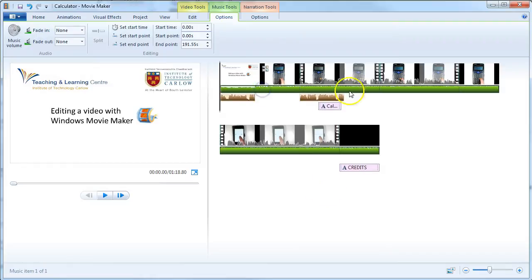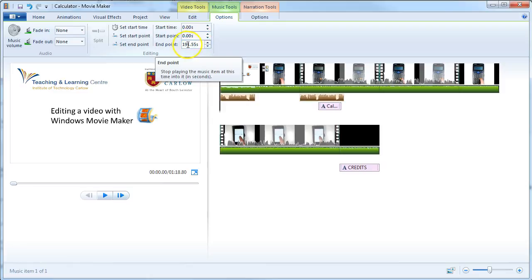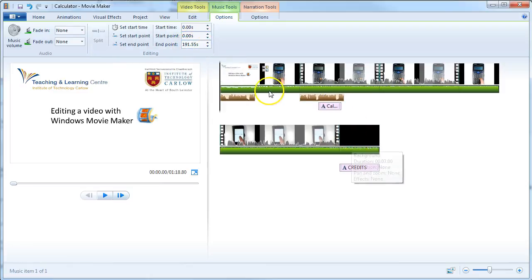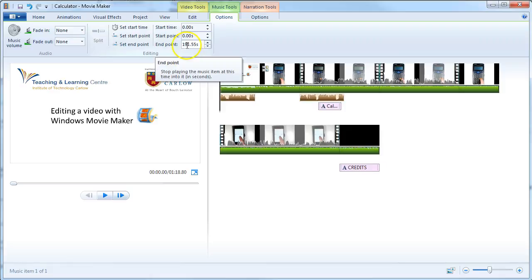You can see this file is quite long. We now have a new tab called Music Tools, and it tells us that the length of the song clip is actually longer than our entire video of over three minutes. What we can do is reduce this.